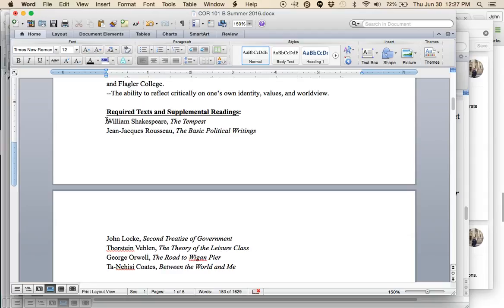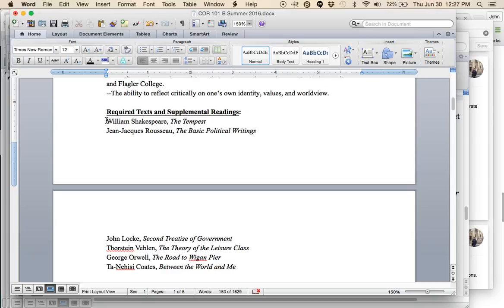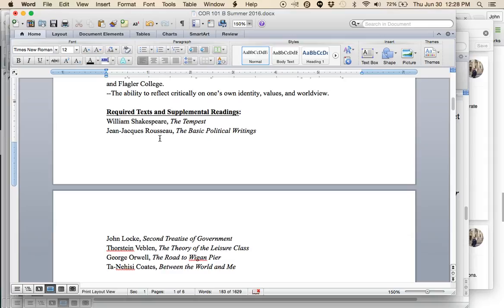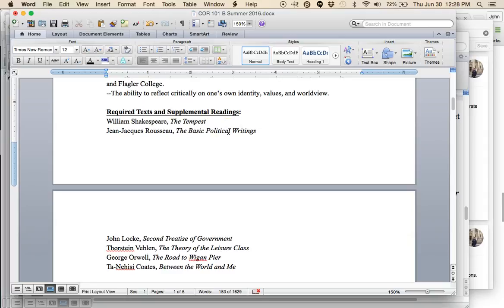There are four books for the class that every single Keystone class at Flagler College has used. These are the ones we'll be using as well. I will, instead of referring to page numbers, try to refer to acts and scenes so that everyone can be oriented. Also, the basic political writings of Jean-Jacques Rousseau. That's a collection of several of Rousseau's works. The only one that we will be reading for this class is called the Discourse on the Origins of Inequality.